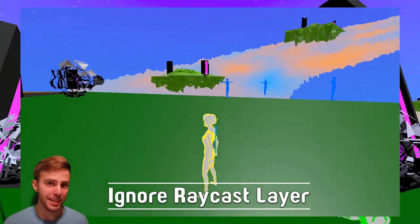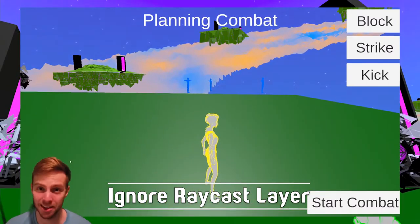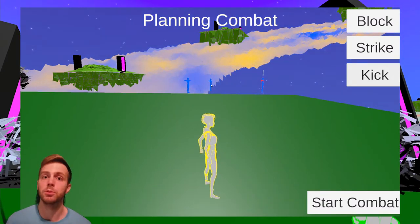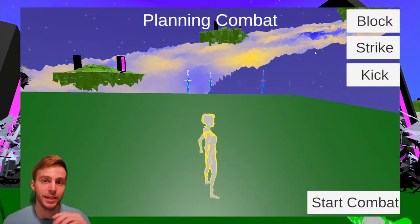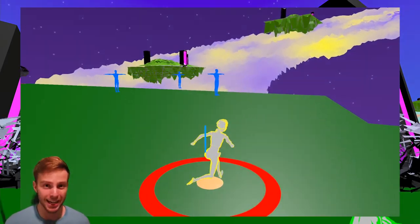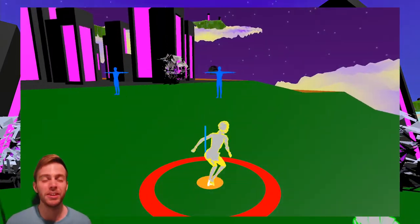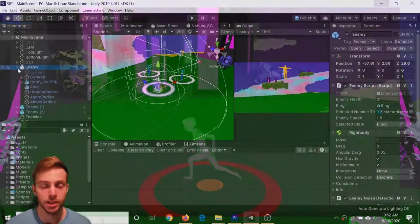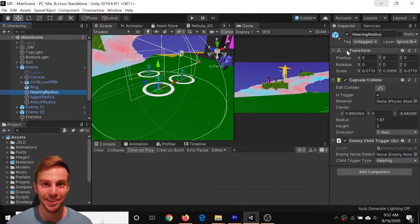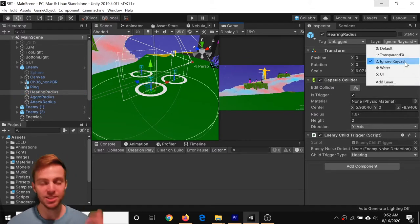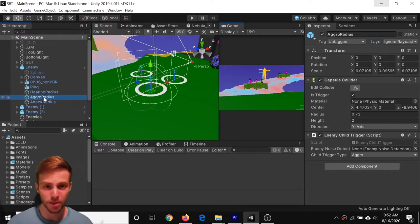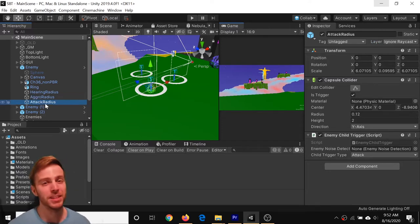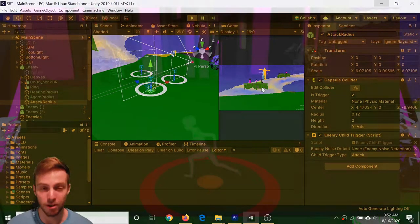What I learned this week is about the ignore raycast layer. When I was dealing with enemy selection, I had some trouble with the colliders. Each enemy has a collider radius for detecting the player, and that was interfering with the selection through the combat planning menu. It turns out there's something exactly for it in Unity called the ignore raycast layer. So for each of the colliders I have for detecting the player, I assign them to the ignore raycast layer and that fixed my problem with the on mouse down function.